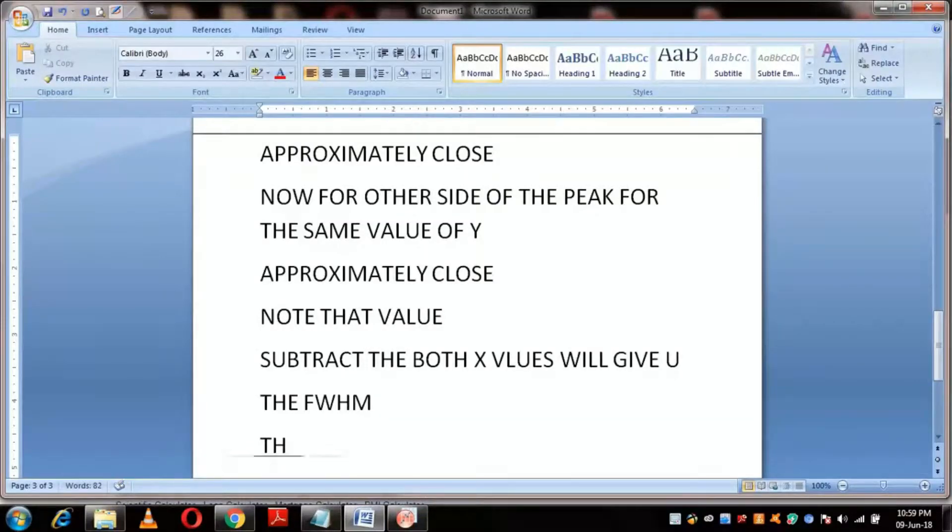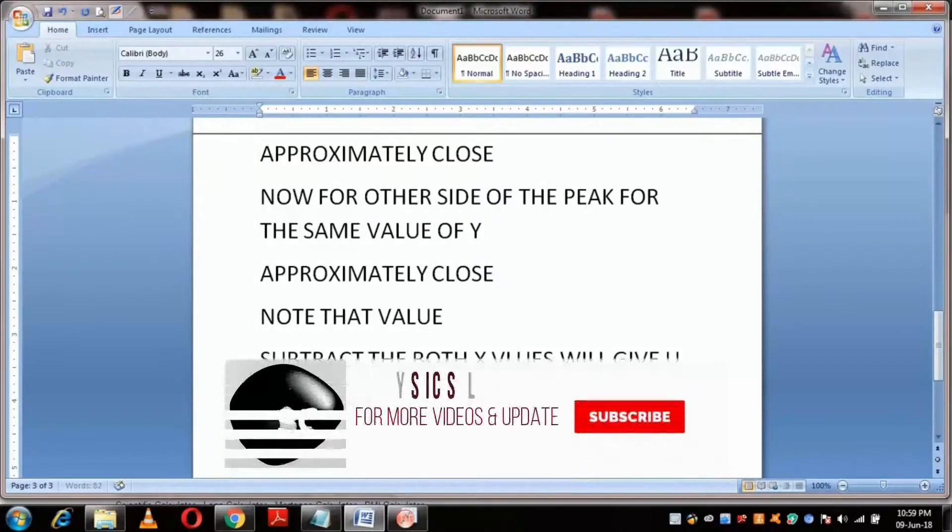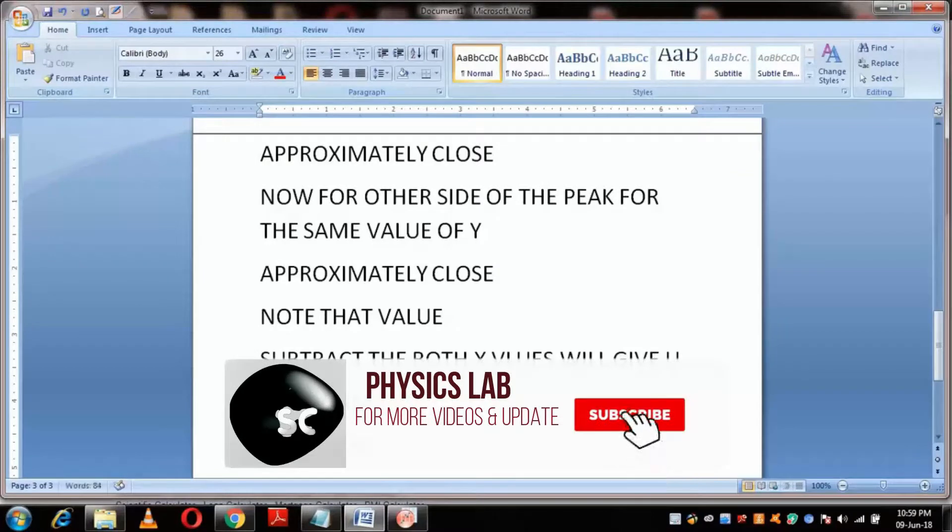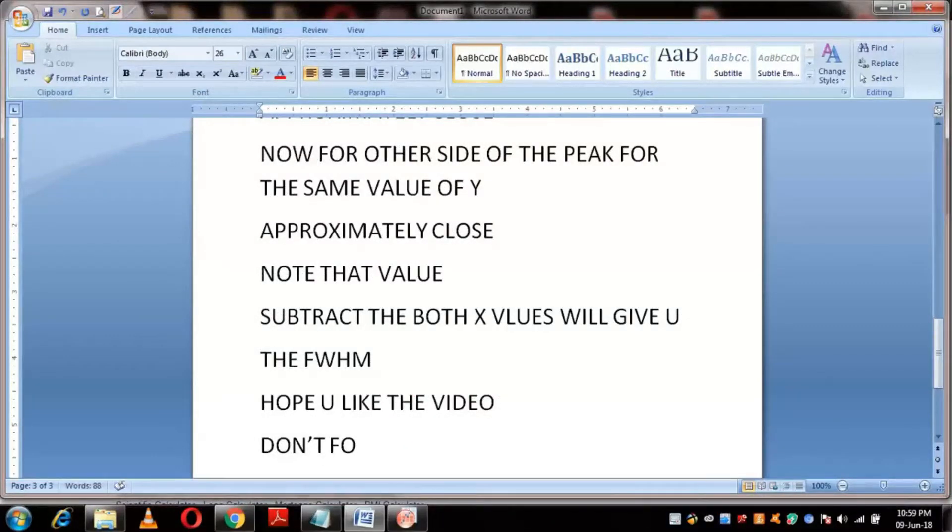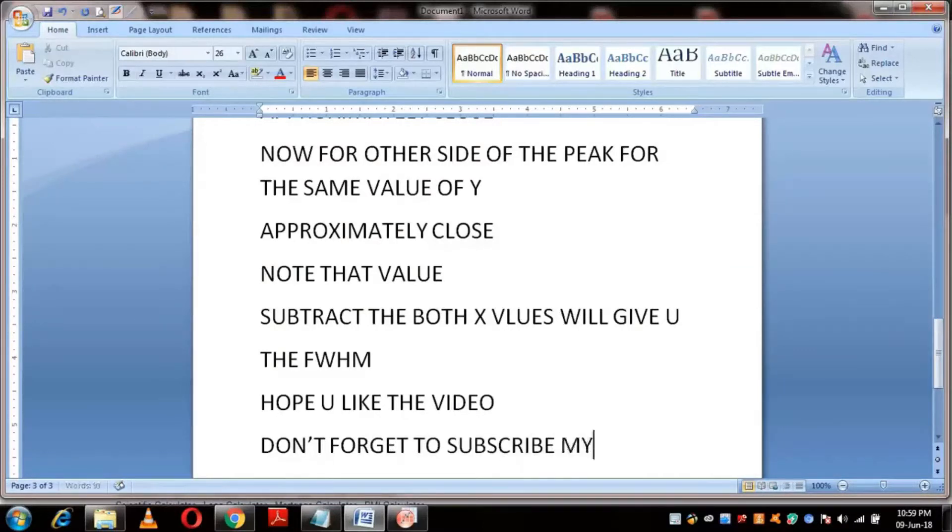Don't forget to hit the like button and subscribe to my channel. I will bring this type of content more. Stay happy. Stay connected.